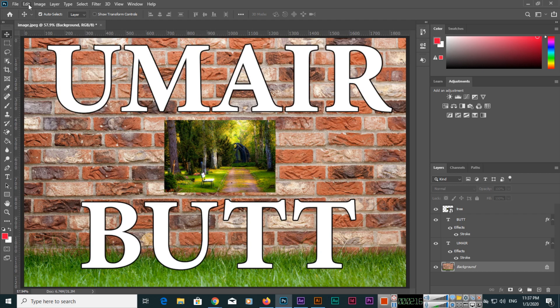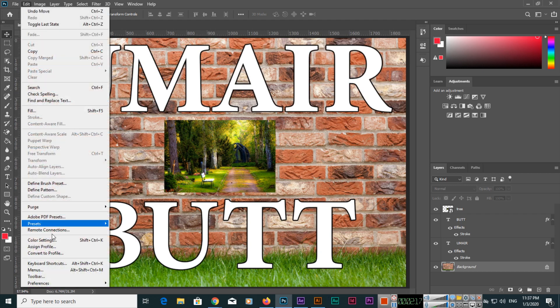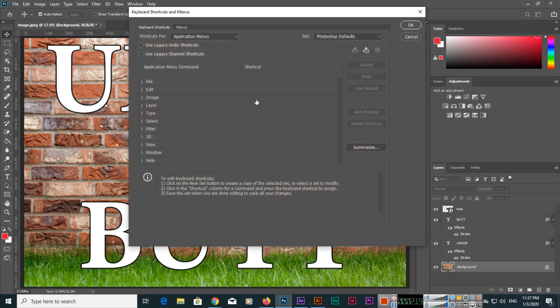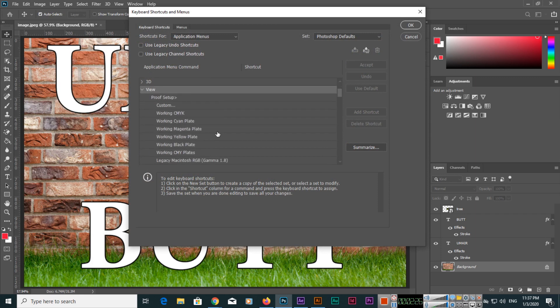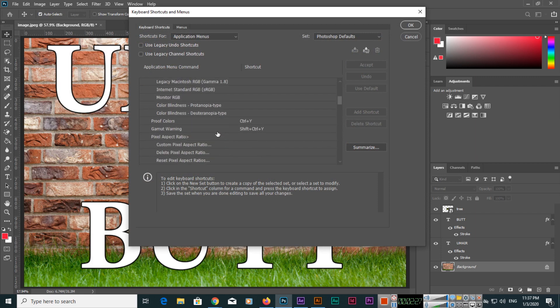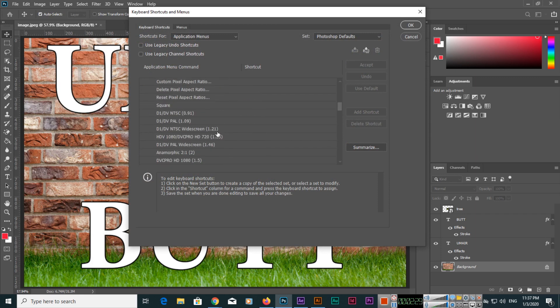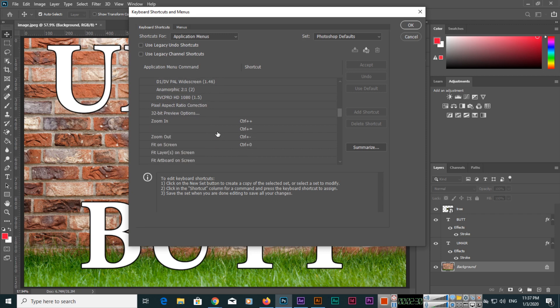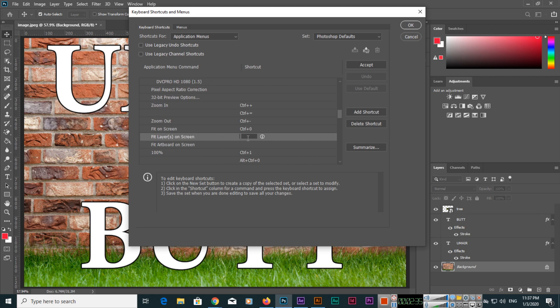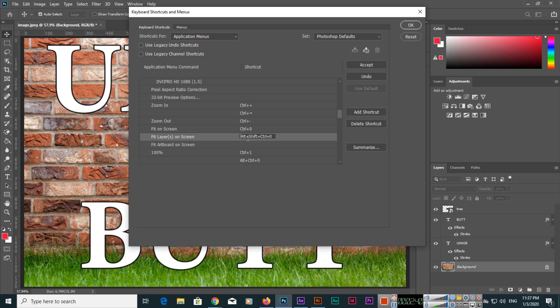If you click on Edit and keyboard shortcuts, under the View option you can find fit layers on screen. If you want, you can make a keyboard shortcut key. I created Alt Shift Ctrl 0.